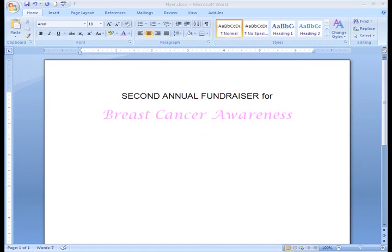I have some important information that I want to place emphasis on and have the ability to move the text around on the page. I could just change the style of my font, but I would rather place the information in a separate area. To do this, I can insert a text box.